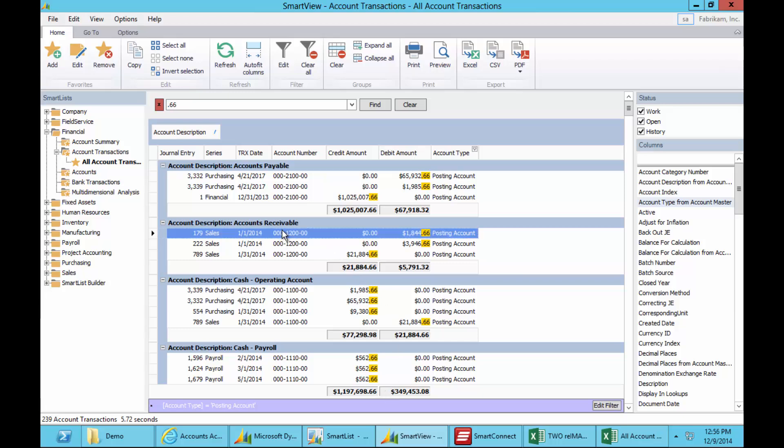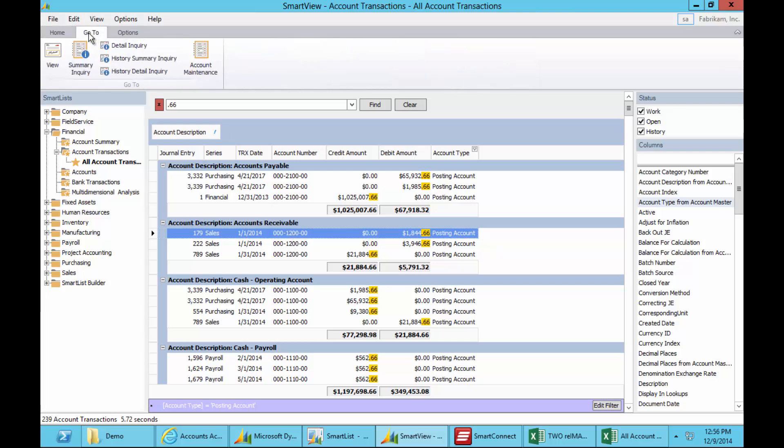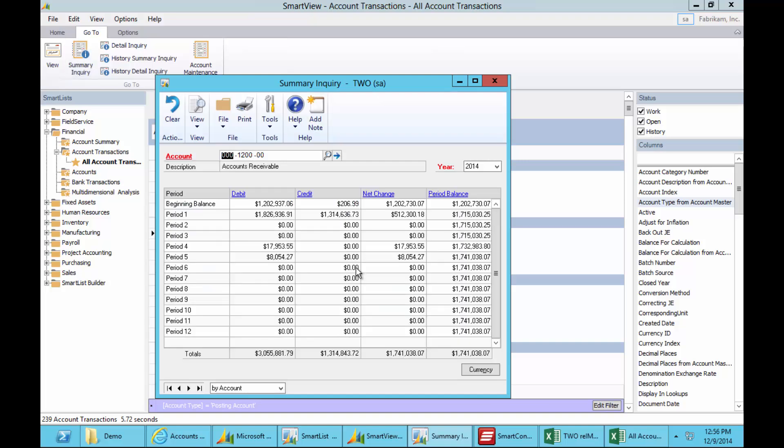Obviously when I find the record I'm looking for, I can use the go-to function, which is all of the go-tos that you'd receive in SmartList. Simply double click on one of those, and it will take me to that record inside GP, and I can see that data.